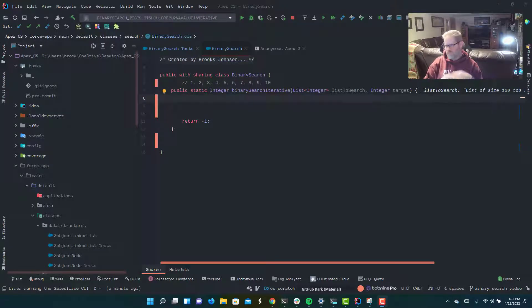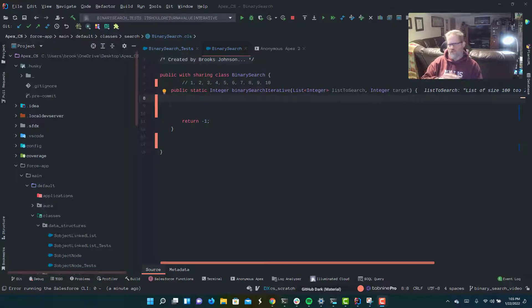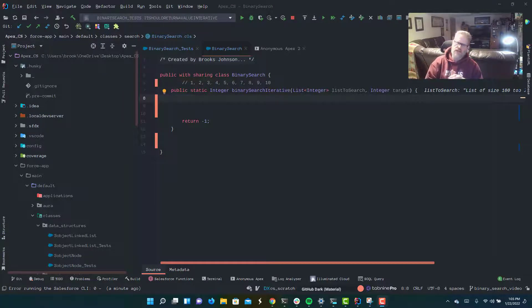What divide and conquer is all about — all we're really talking about with any divide and conquer algorithm is that in some way it's going to throw away half of the problem set every time.